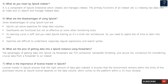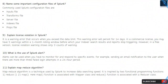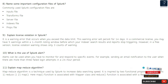Question 7: What is the importance of license master in Splunk? License master in Splunk ensures that the right amount of data gets indexed. It ensures that the environment remains within the limits of the purchased volume, as Splunk license depends on the data volume which comes to the platform within a 24-hour window.